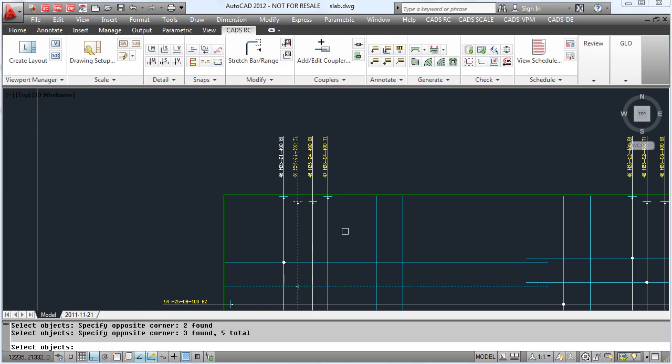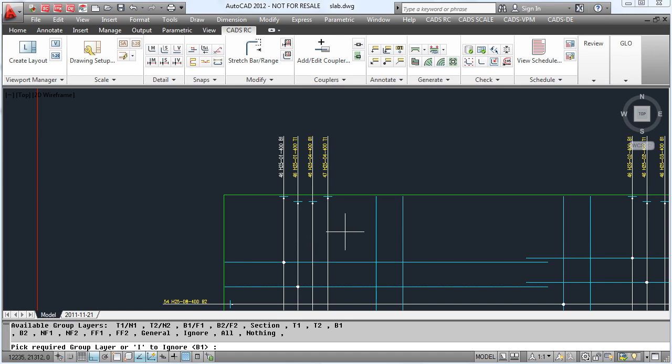As you can see on the drawing, the top bars have now gone dashed and the bottom bars are still solid.